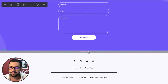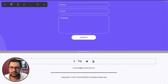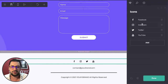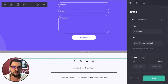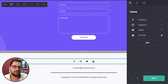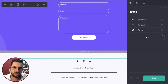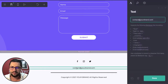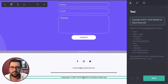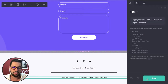Then we have our footer. You click the button here — it has our social media links. You click each one and change the link to your URLs. If you don't have YouTube for example, you just click the trash icon. Then we have an email here and your copyright.